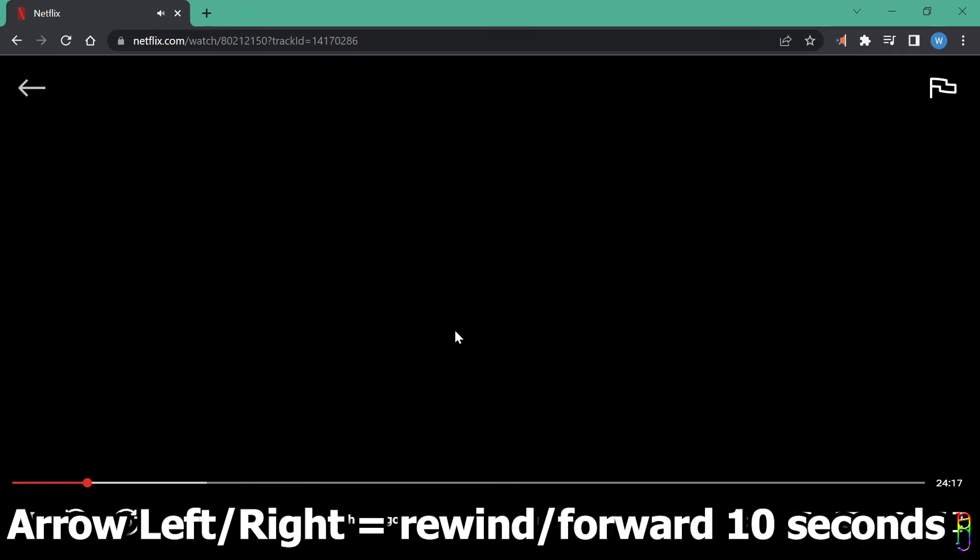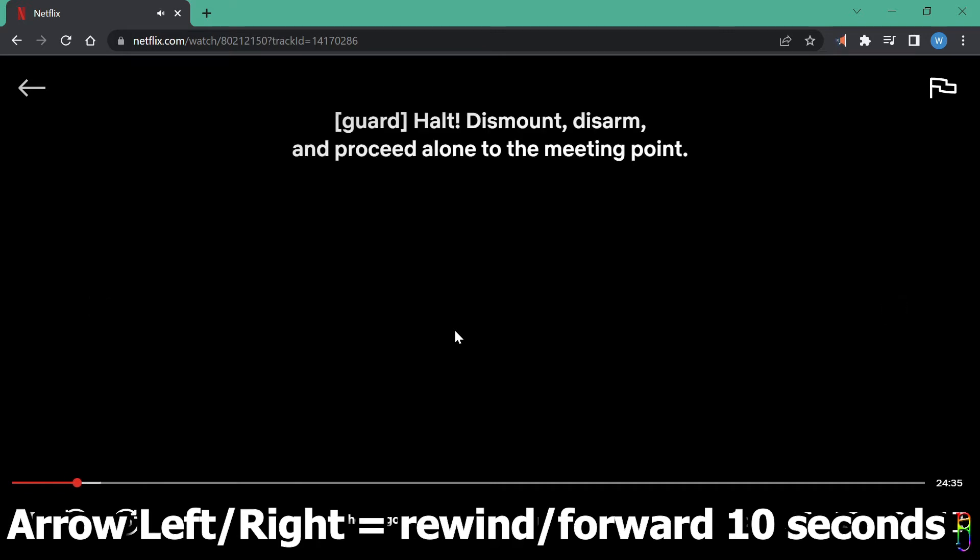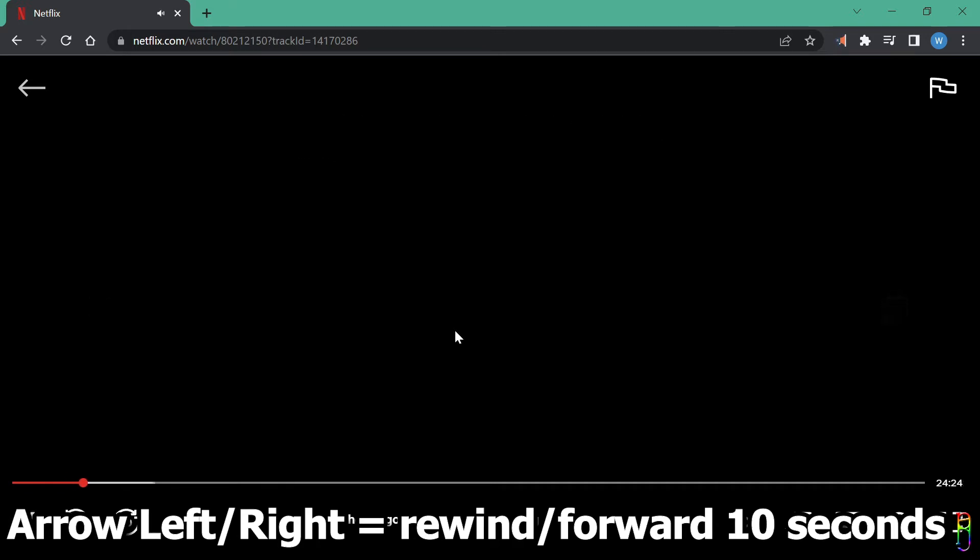Then the left and right arrow keys rewinds or forwards the video by 10 seconds. Left arrow rewinds it by 10 seconds, while the right arrow forwards it by 10 seconds.